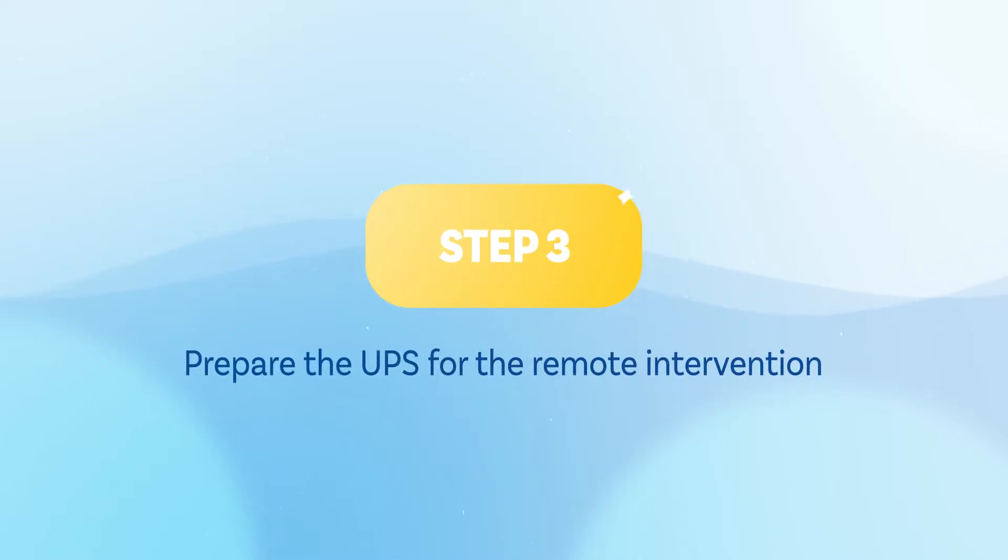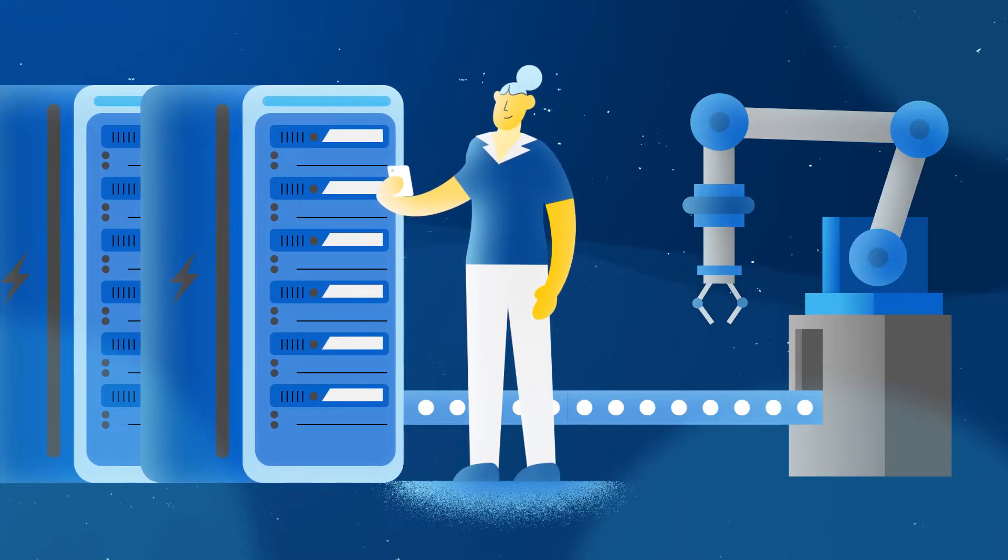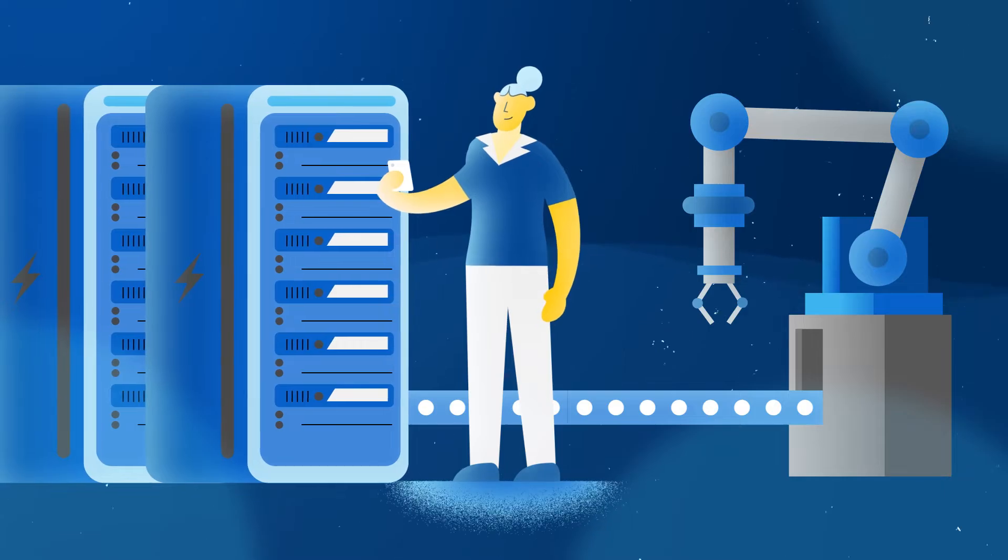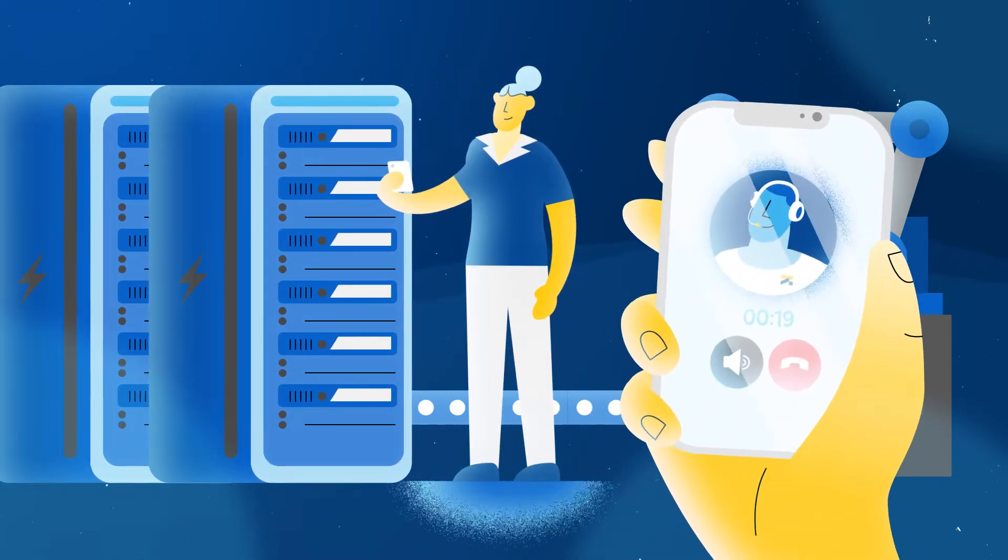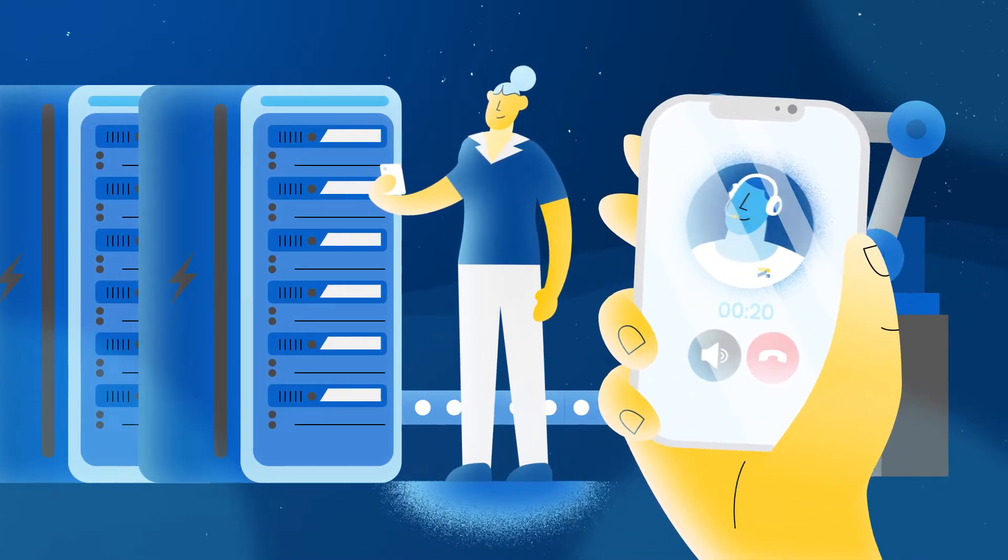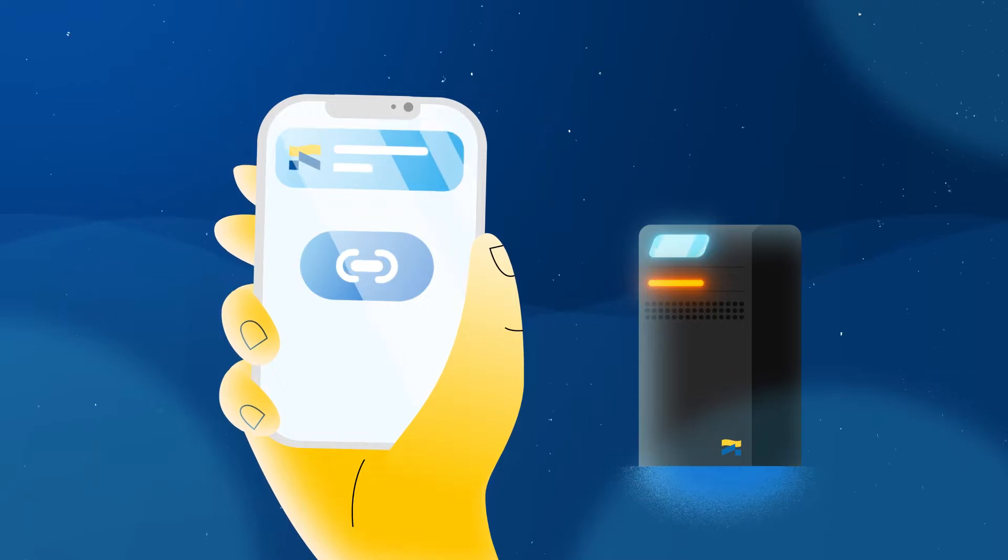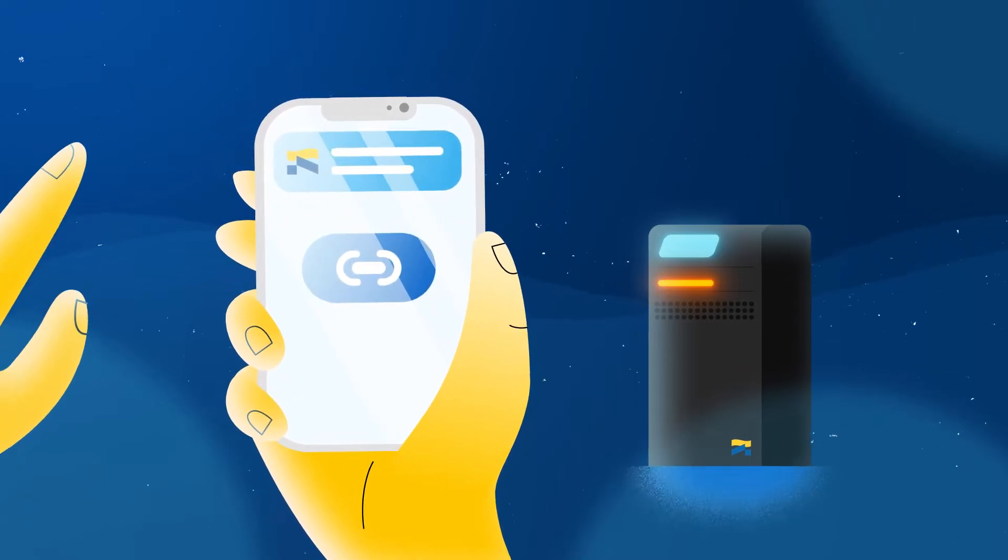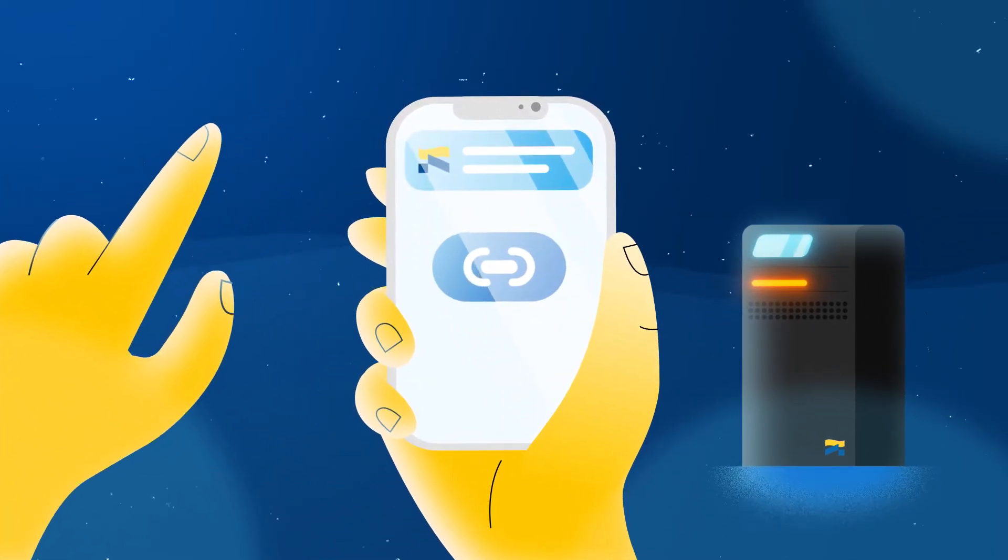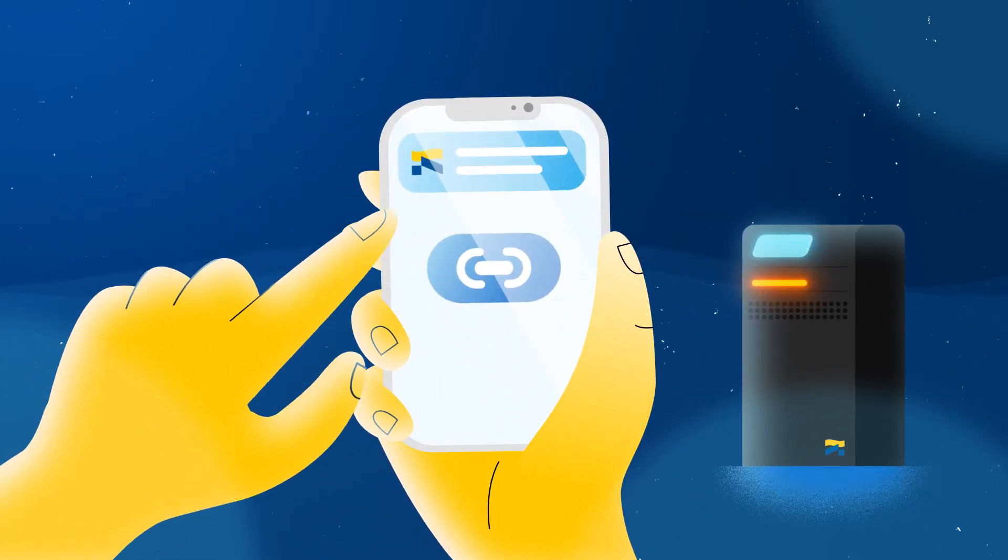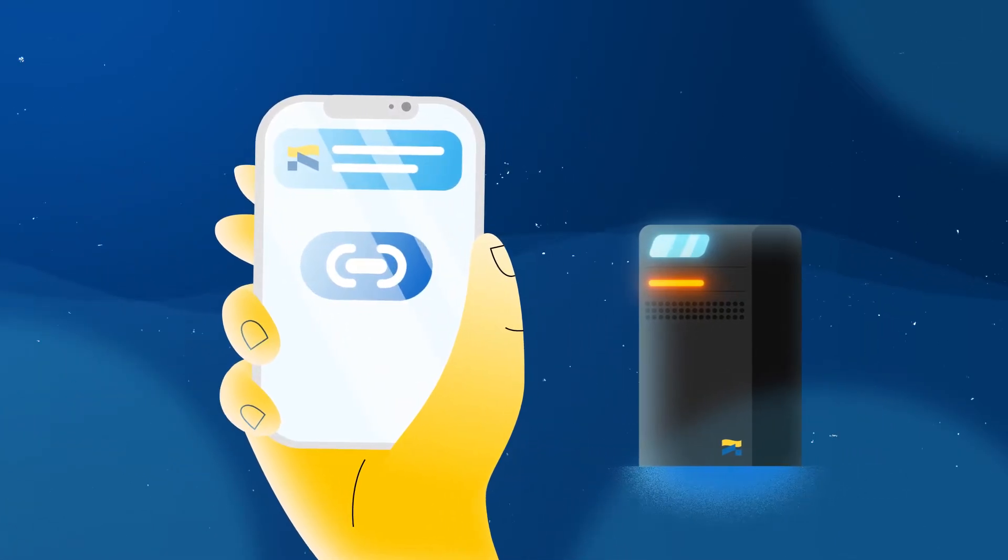Step 3. Prepare the UPS for the remote intervention. To initiate the troubleshooting session, Anna first needs to connect the UPS to SoccerMex. She receives a link on her mobile phone containing all the instructions she needs to start the connection procedure. It's straightforward.